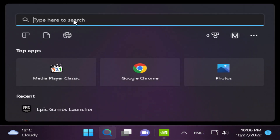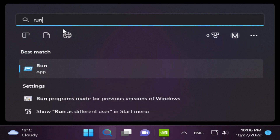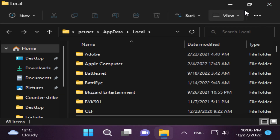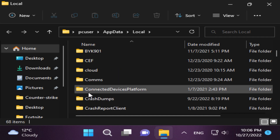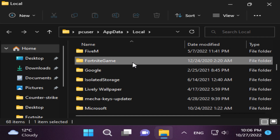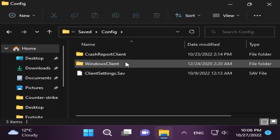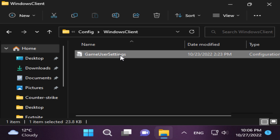Search for Run on the Start menu. In Run, type %localappdata% and click OK. This takes you to the local folder where the Fortnite game folder is located. Find it — it's easy to spot. Go to Saved, then Config, then Windows Client. As you can see, we are now at the GameUserSettings file.